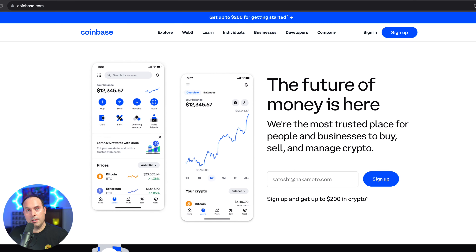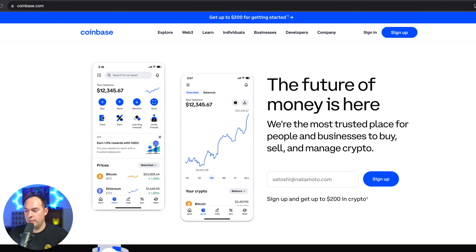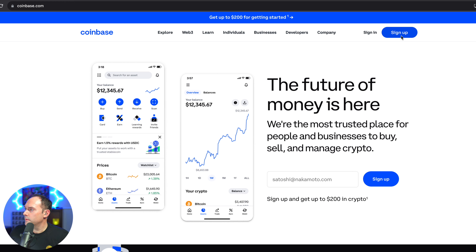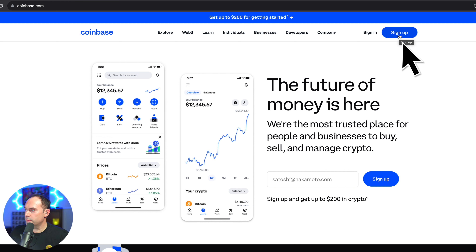First you're going to want to go to www.coinbase.com, and this will pull up its home page. You're going to want to click right here on the big blue sign up button.